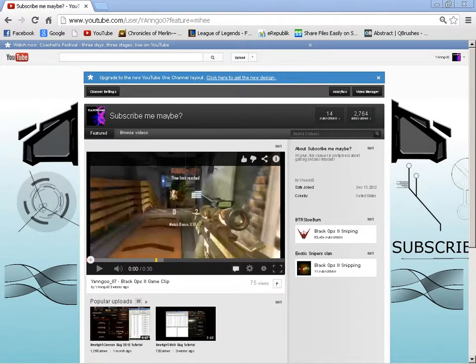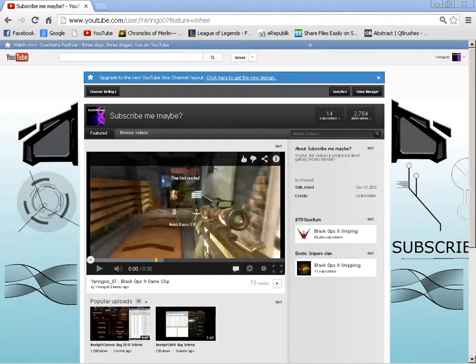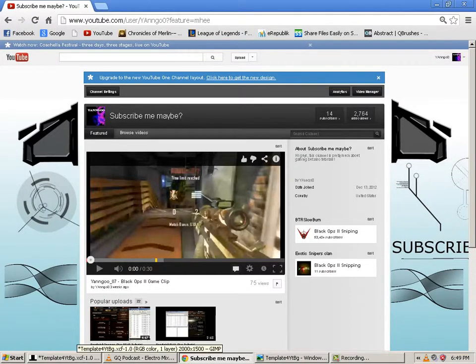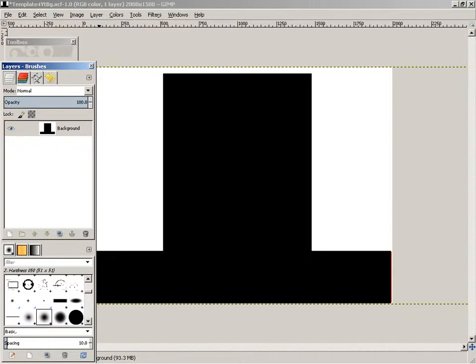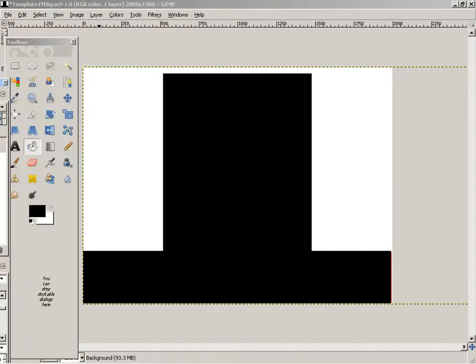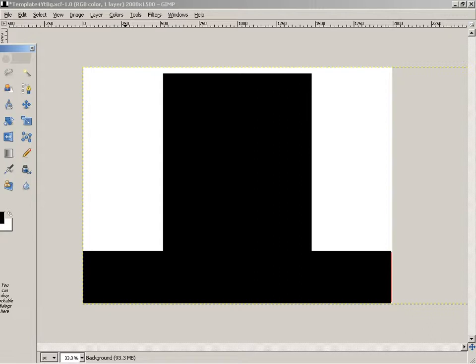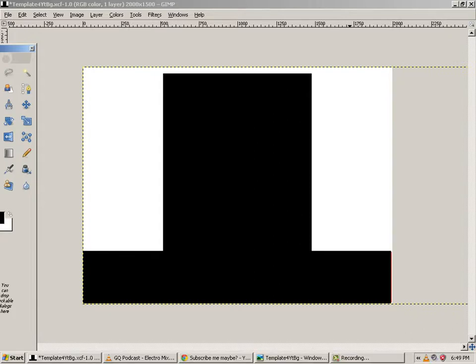Hey guys what's up, this video is just to show you a template that I've made. I just made it recently like a couple minutes ago but let me just share the image.